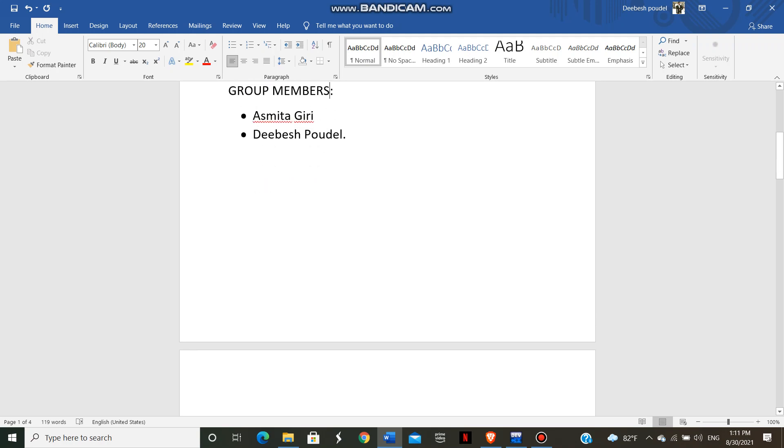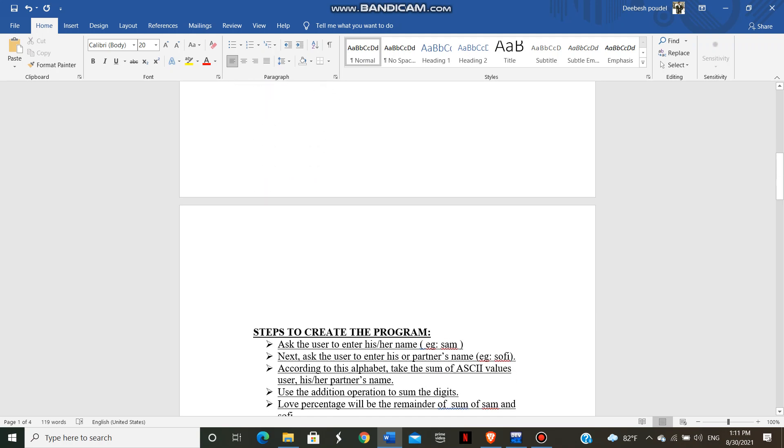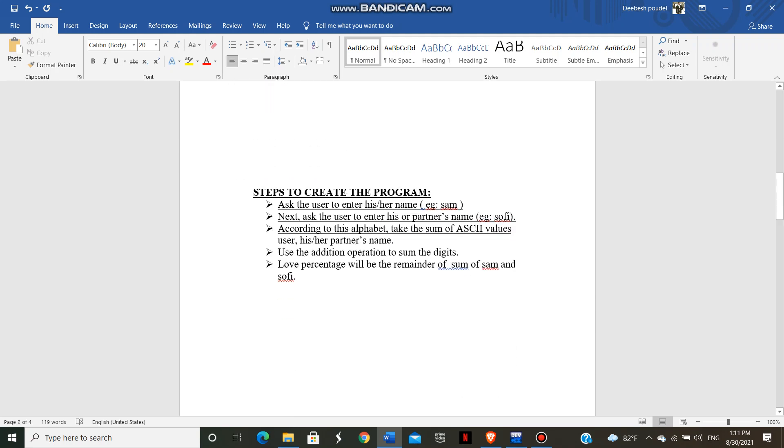So without delaying, I want to show you the steps. The step first, we ask the user to enter his or her name. For example, we use Sam.